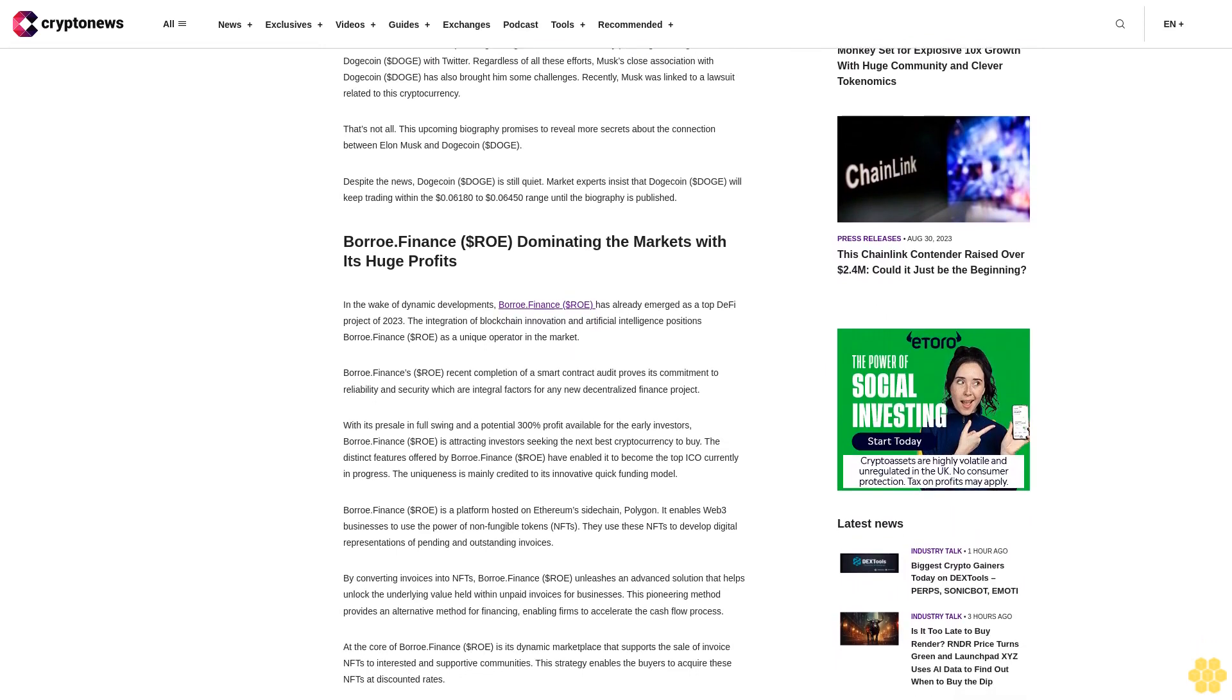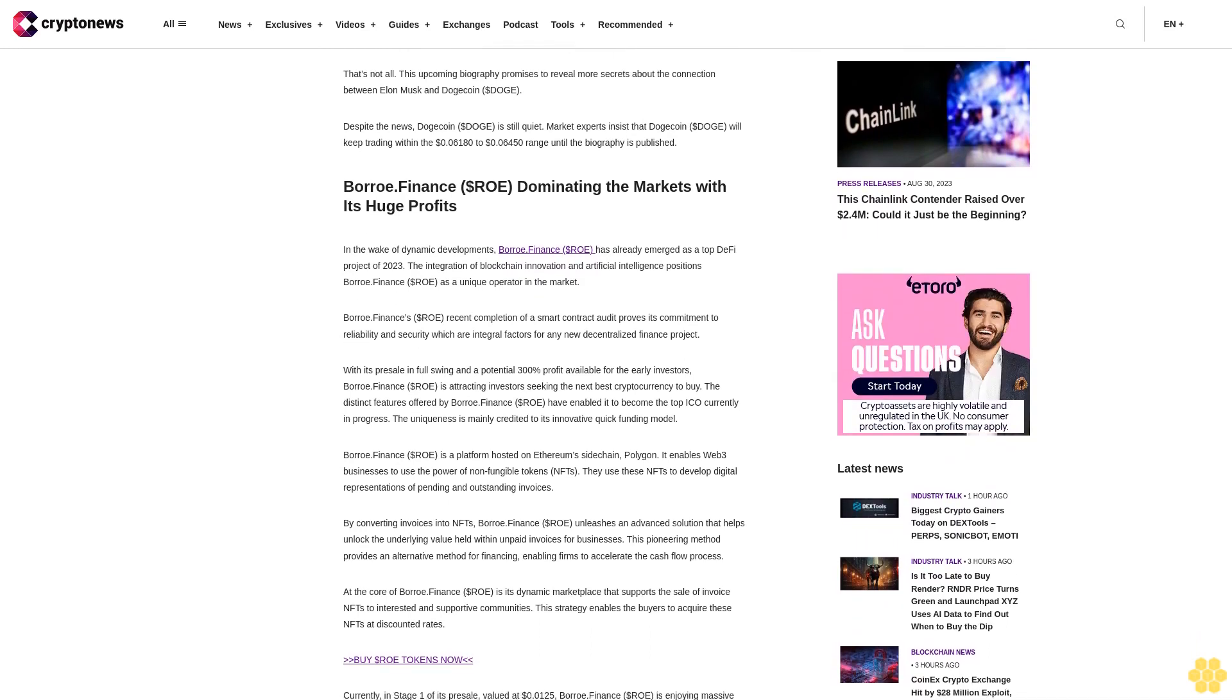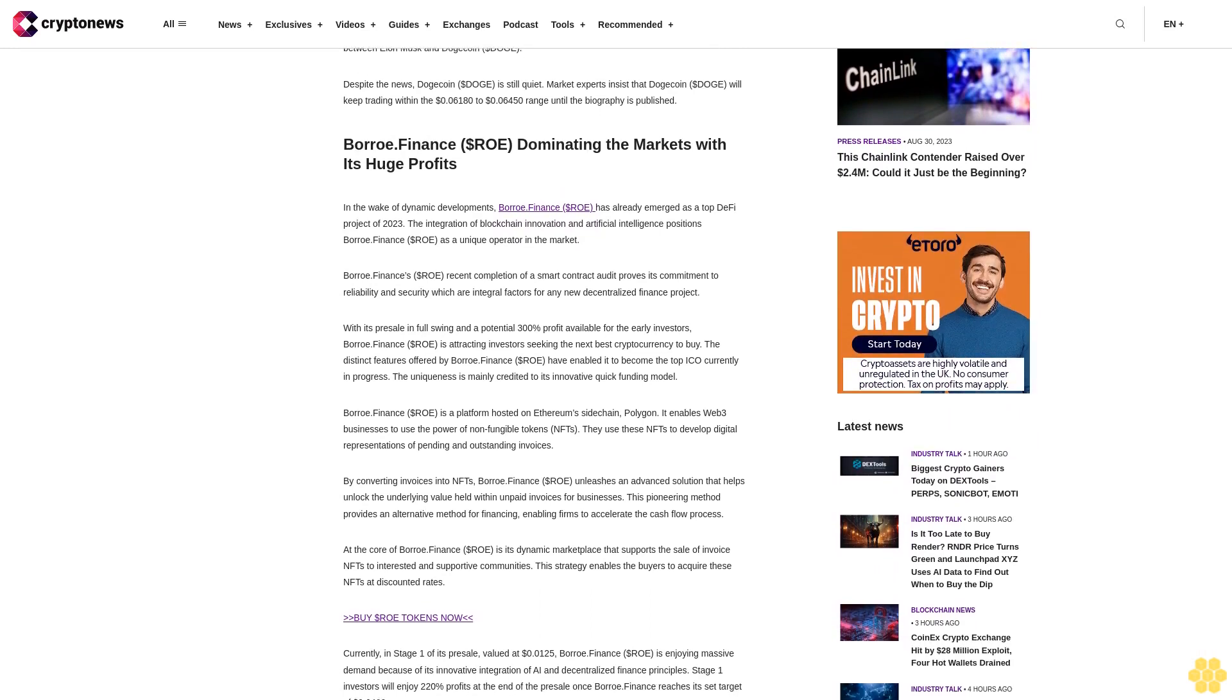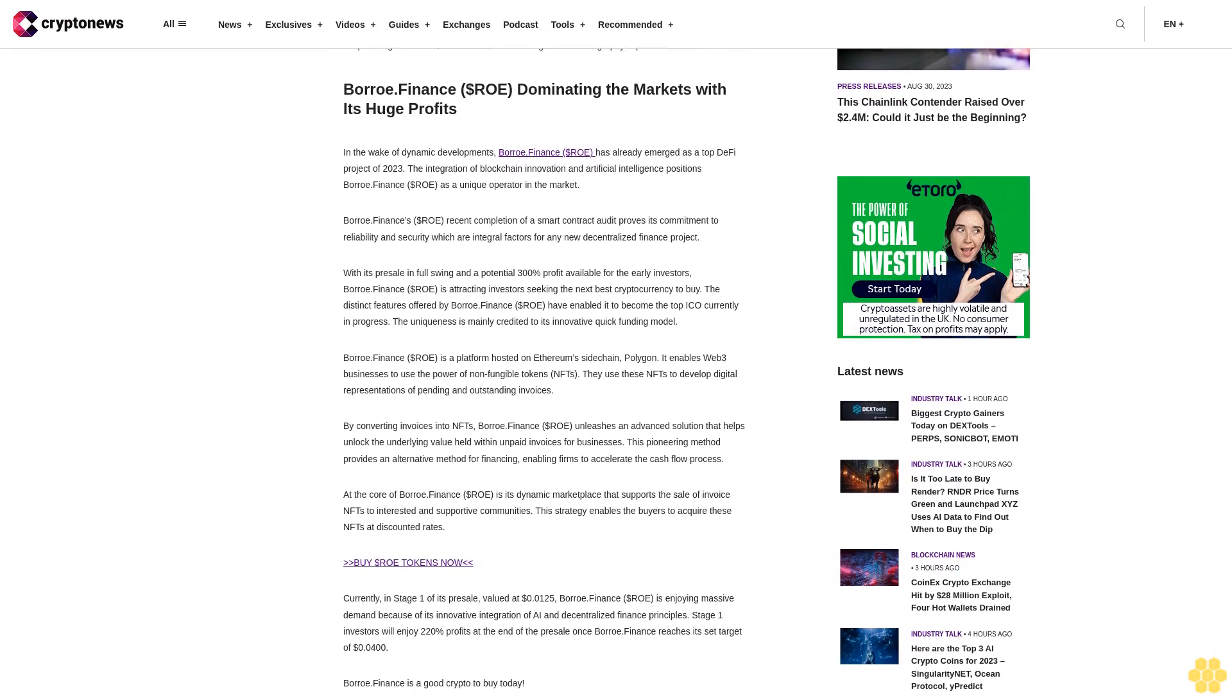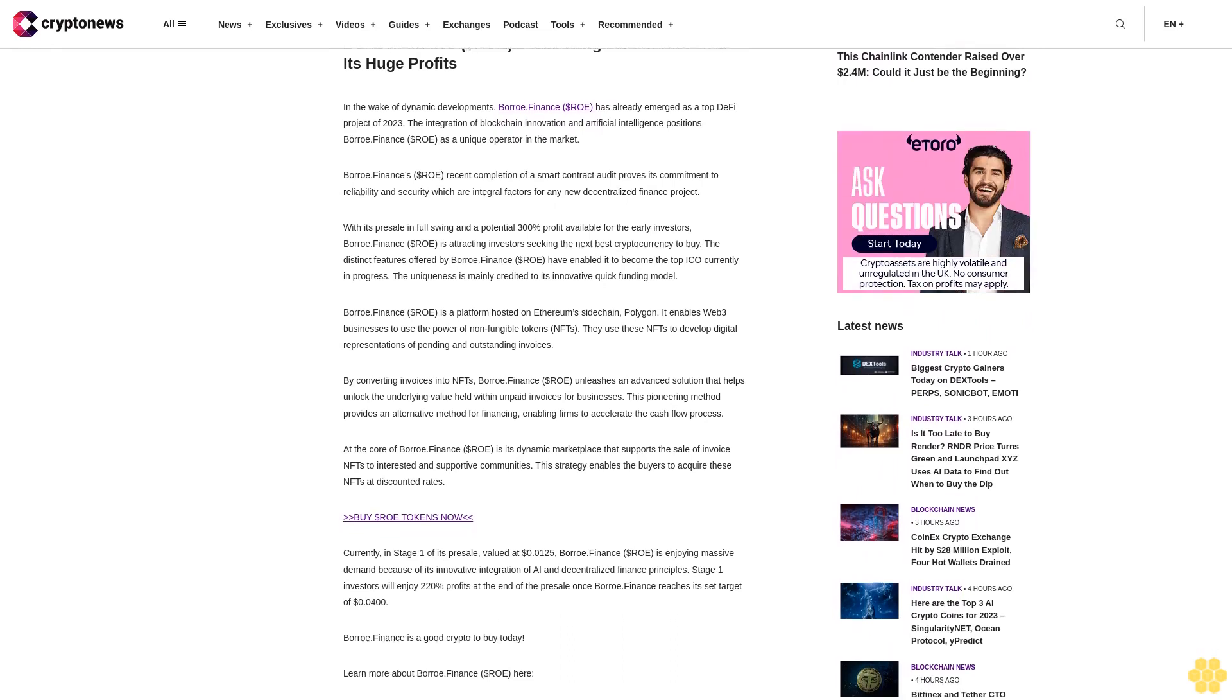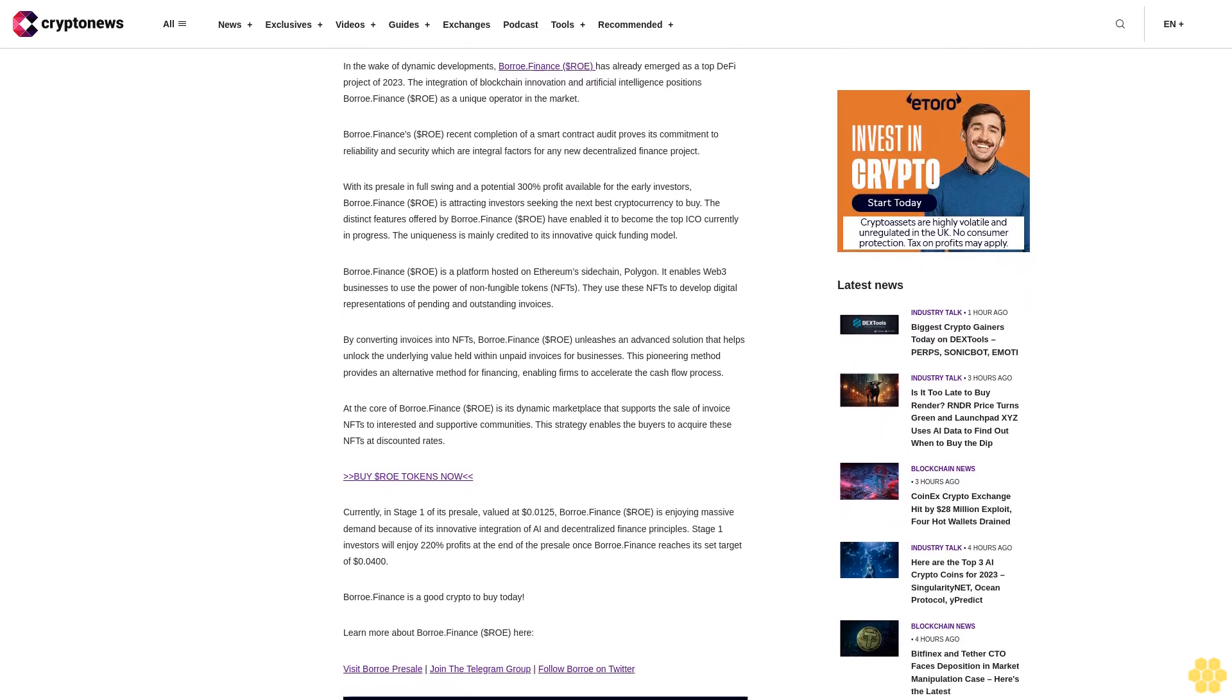Recently, Musk was linked to a lawsuit related to this cryptocurrency. That's not all. This upcoming biography promises to reveal more secrets about the connection between Elon Musk and Dogecoin. Despite the news, Dogecoin is still quiet. Market experts insist that Dogecoin will keep trading within the $0.0618 to $0.0645 range until the biography is published.